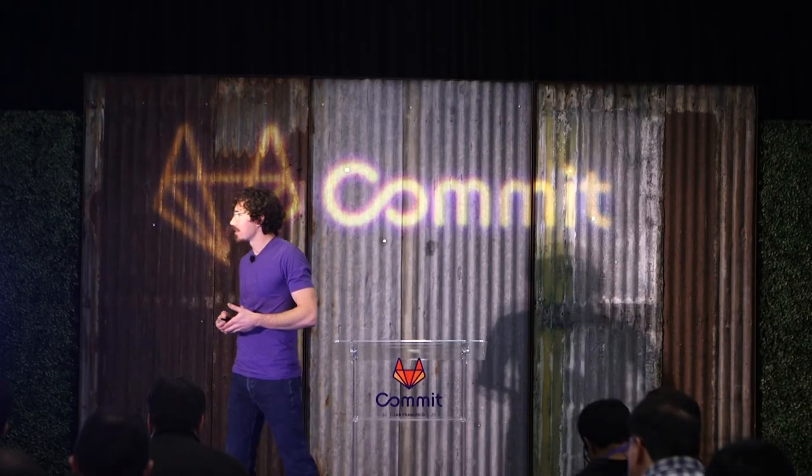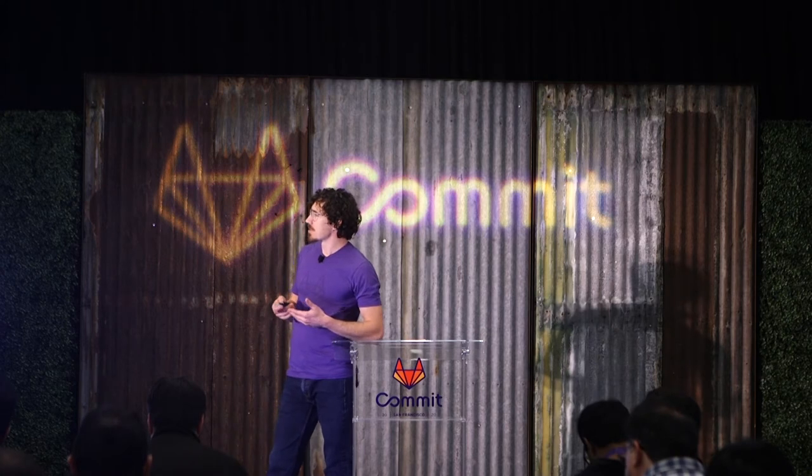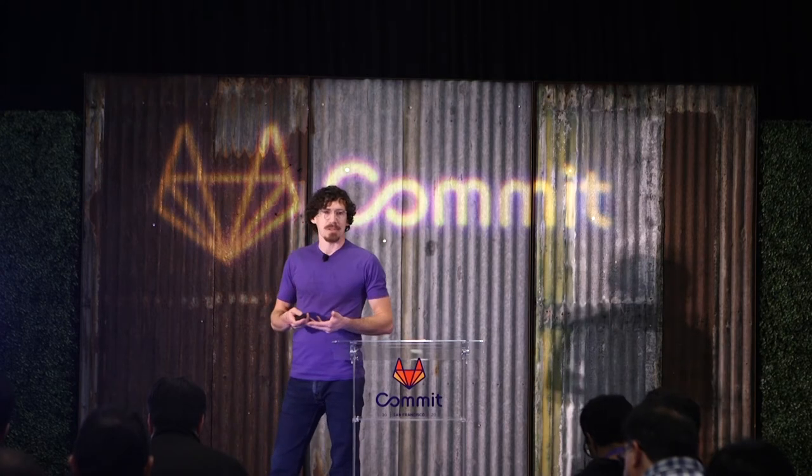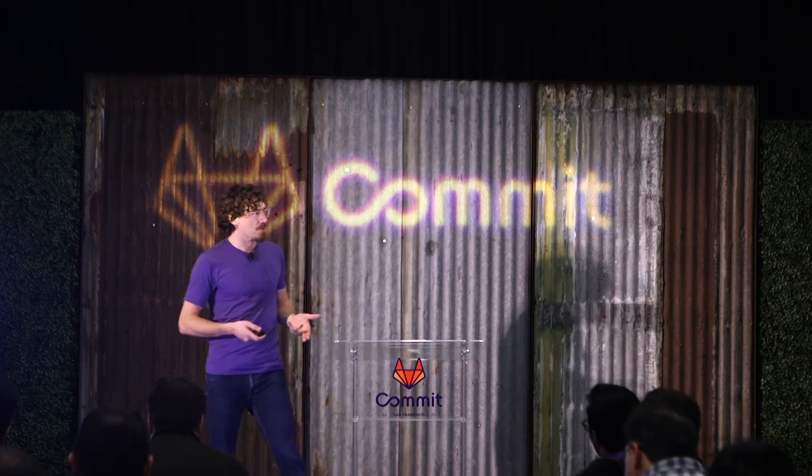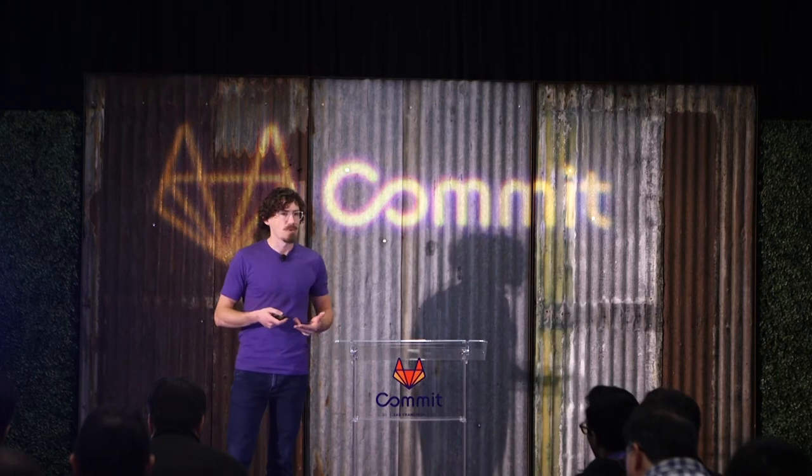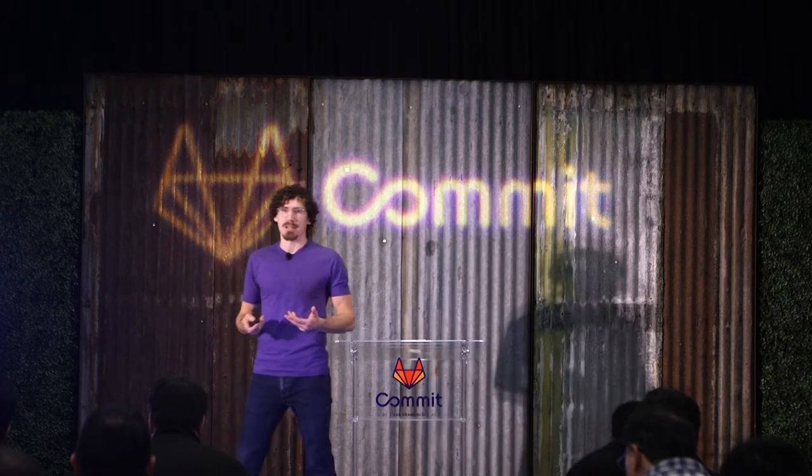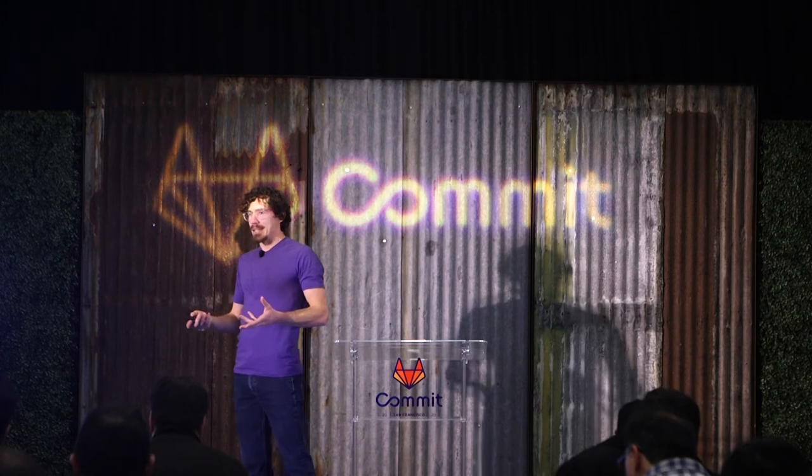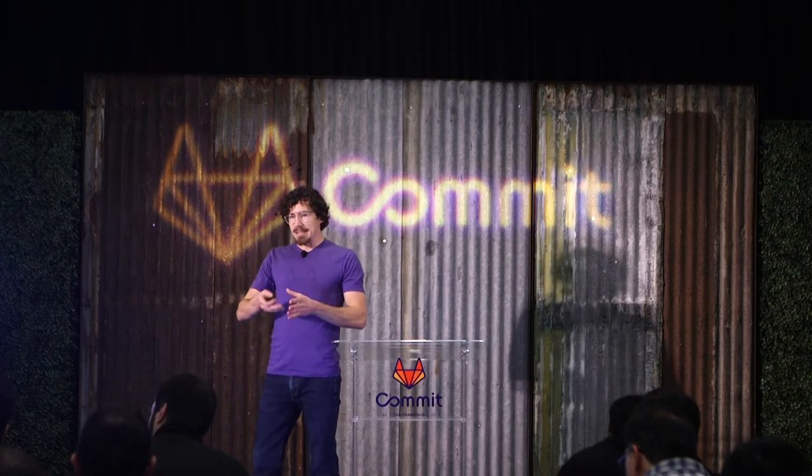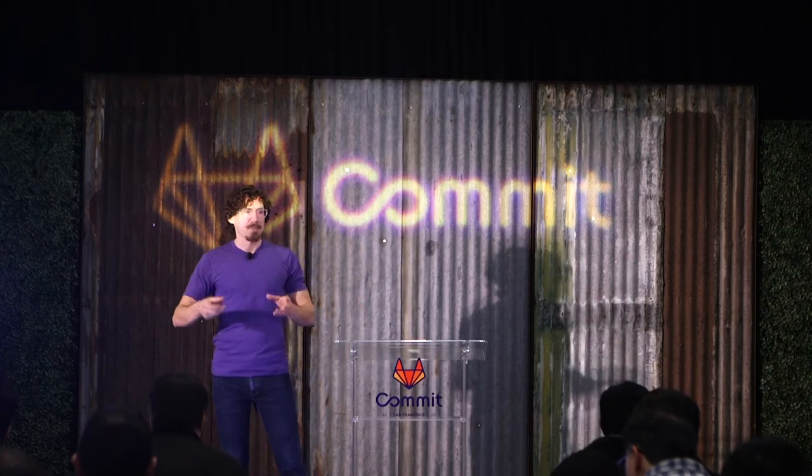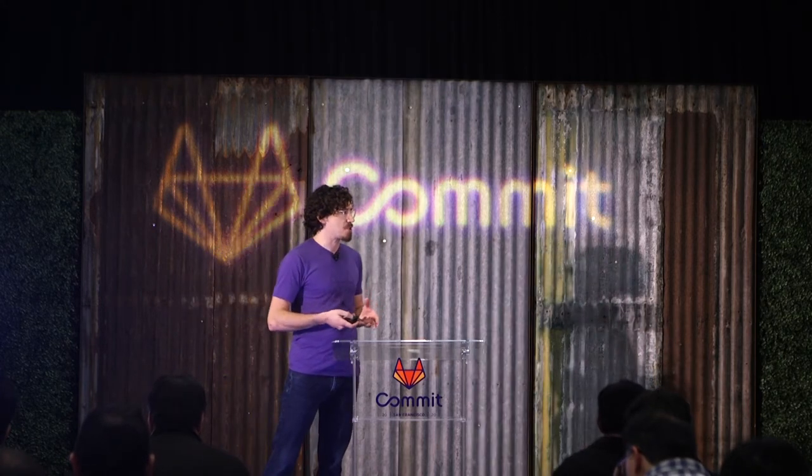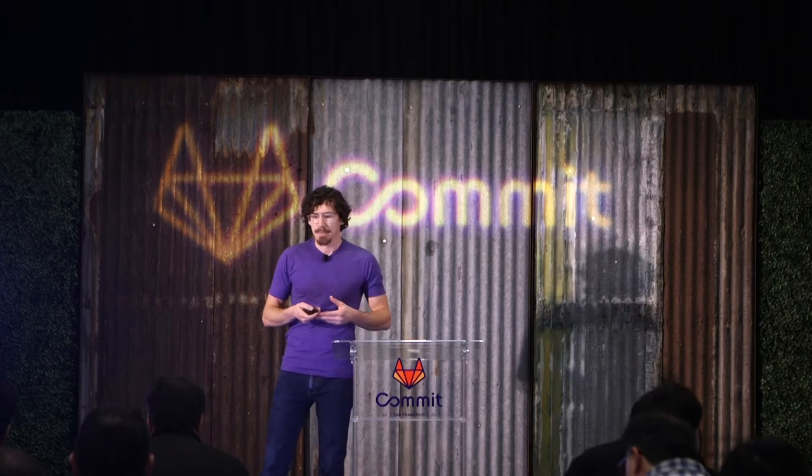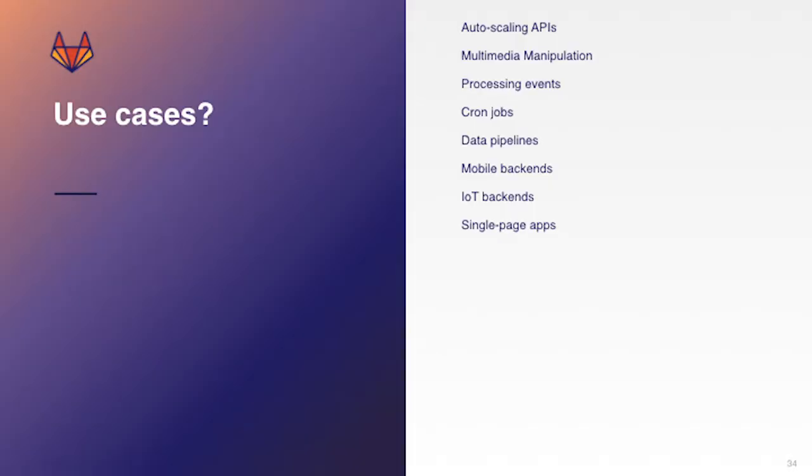Another opportunity to use it is with multimedia manipulation. So maybe you have images or videos that you want to, whenever one of those gets uploaded, it's automatically split or cropped or you're doing some sort of manipulation with that media.